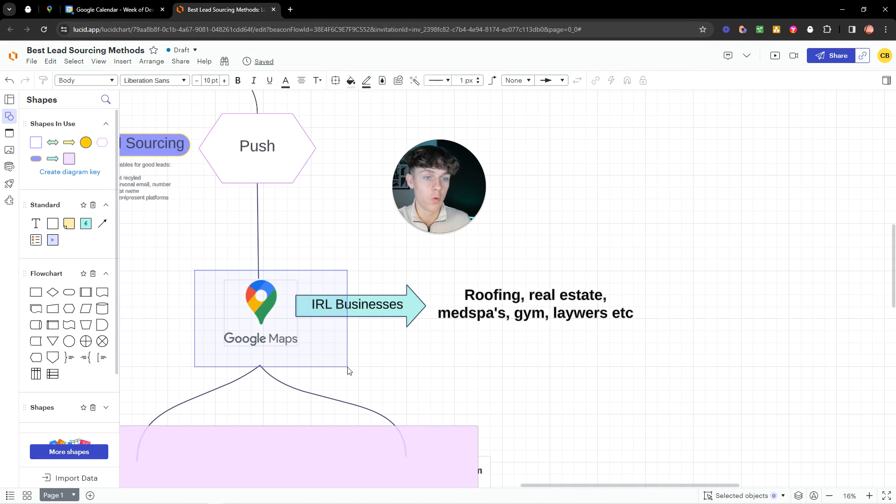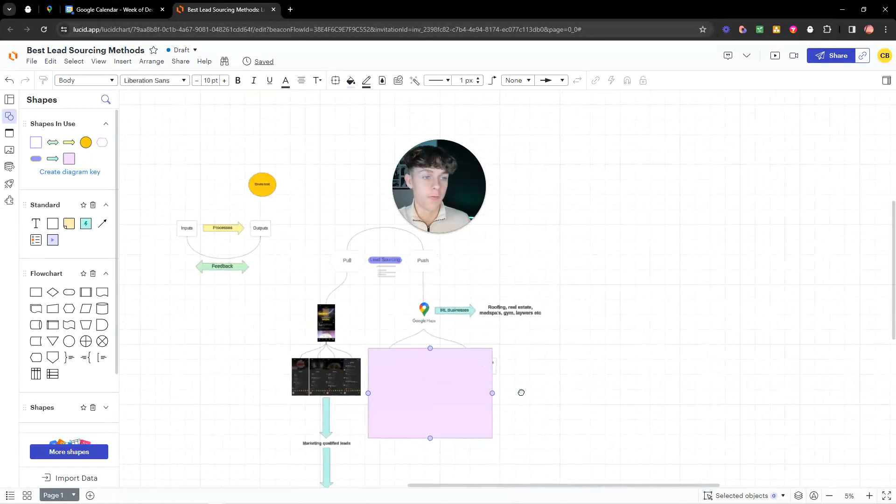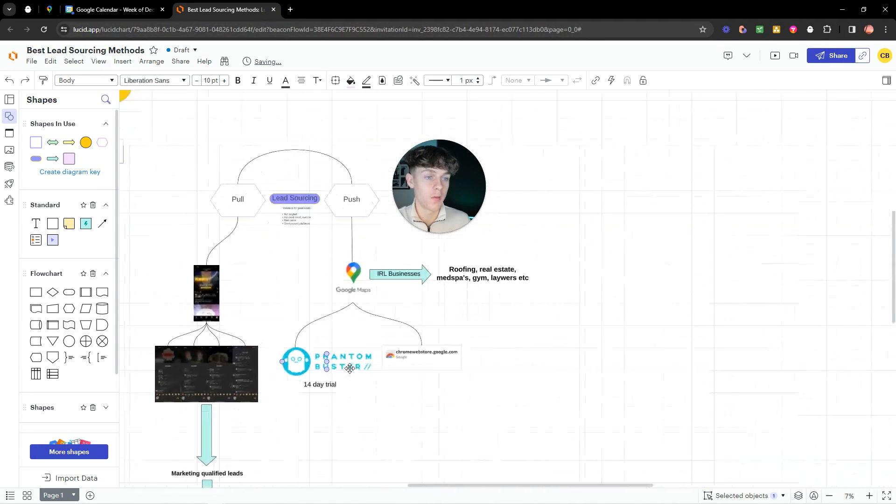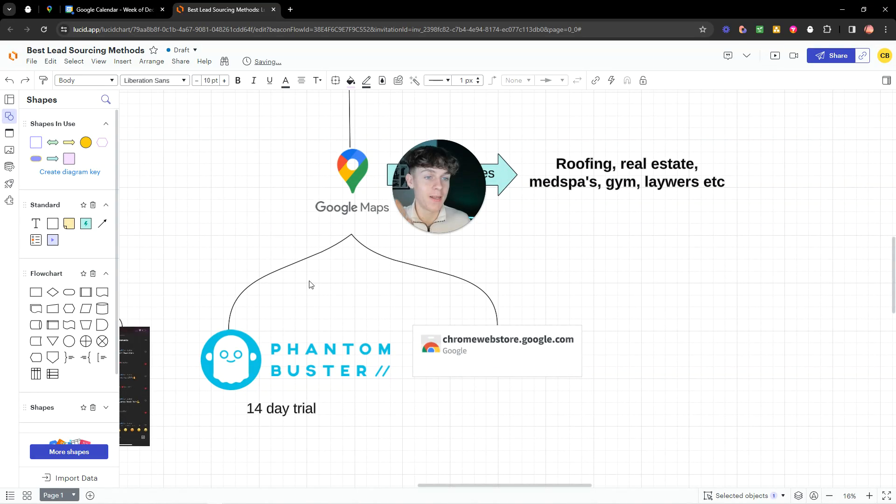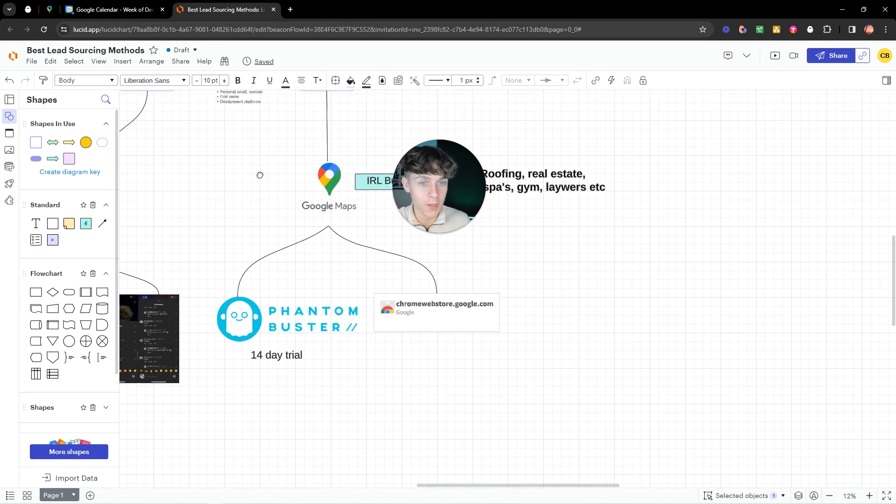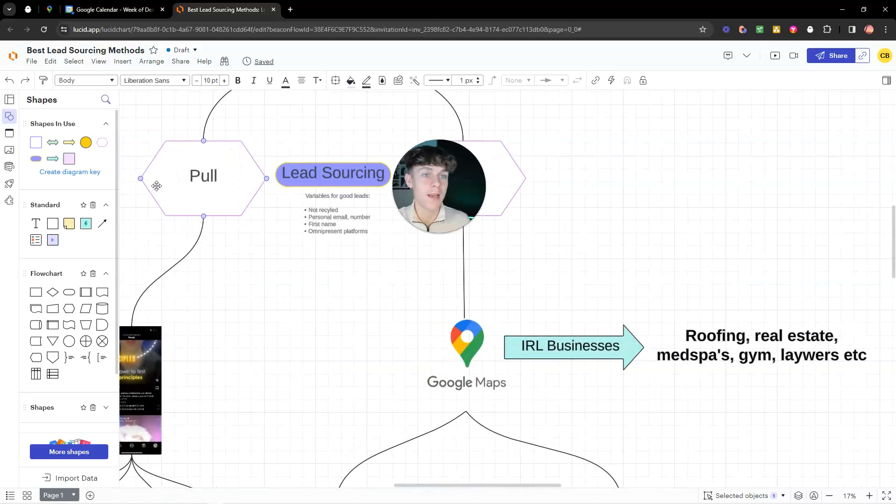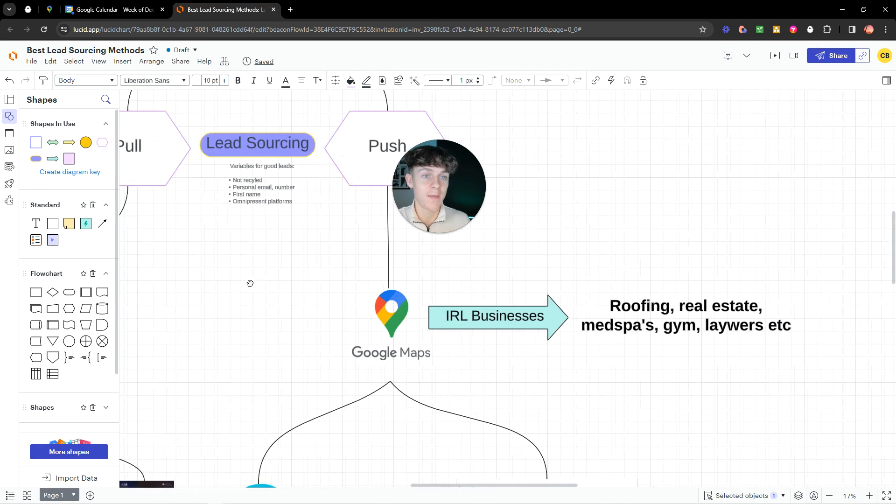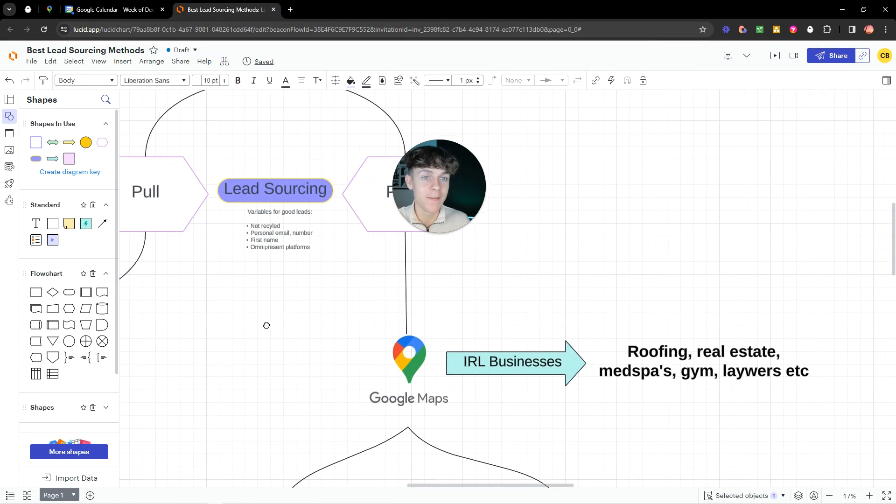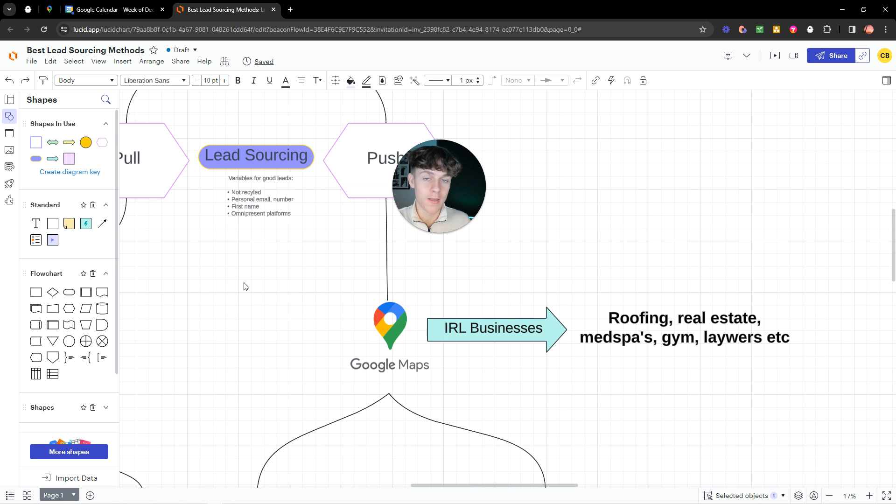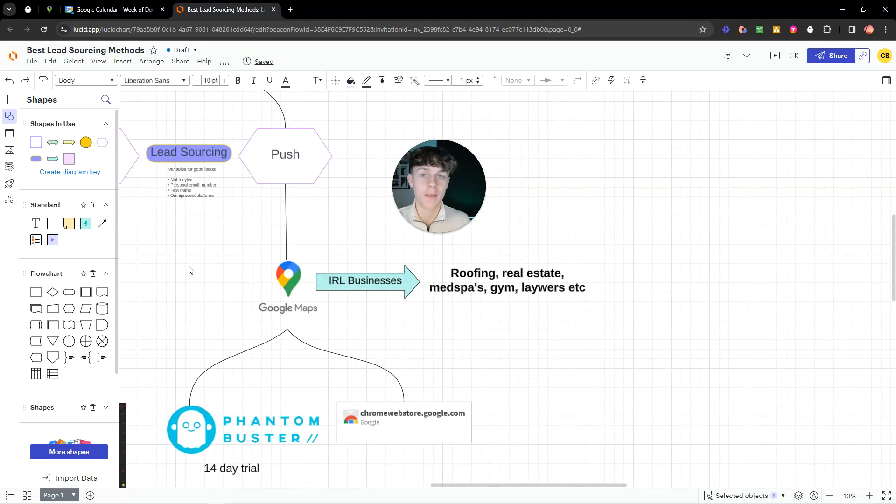So the best way of getting all these businesses on Google Maps into a Google Sheets or a CSV file is going to be through these two softwares. And I'm going to explain exactly right now how easy this is. And make sure you watch to the end of the video because I'm going to be going over my exact pull marketing strategy that's getting me consistent lead flow every single day.